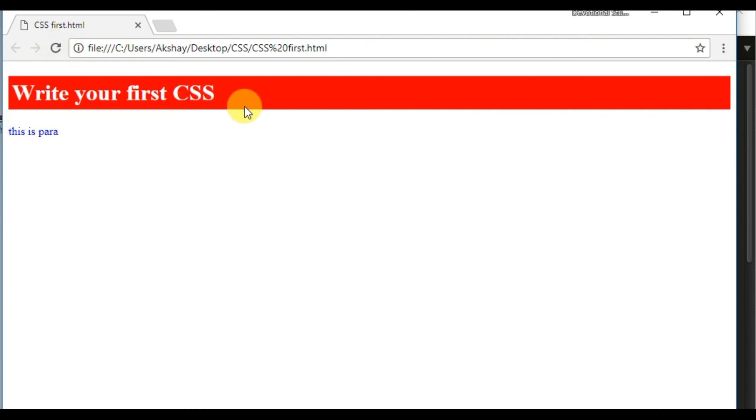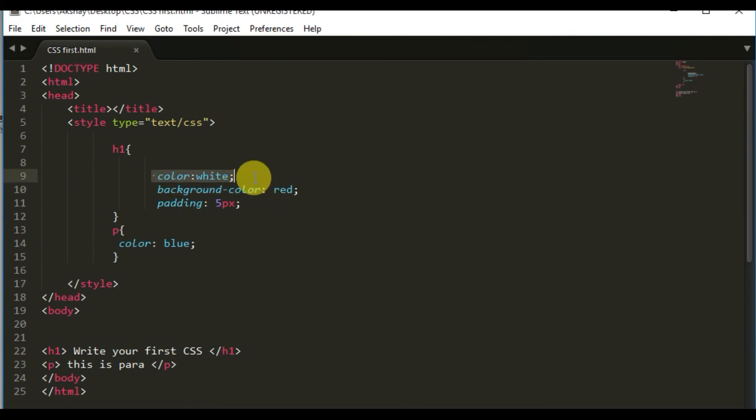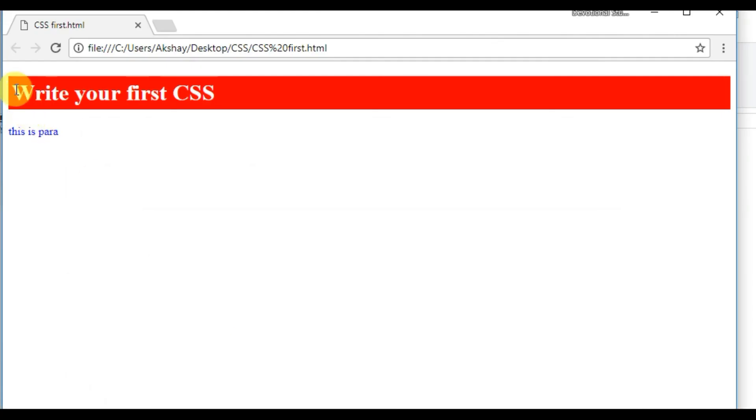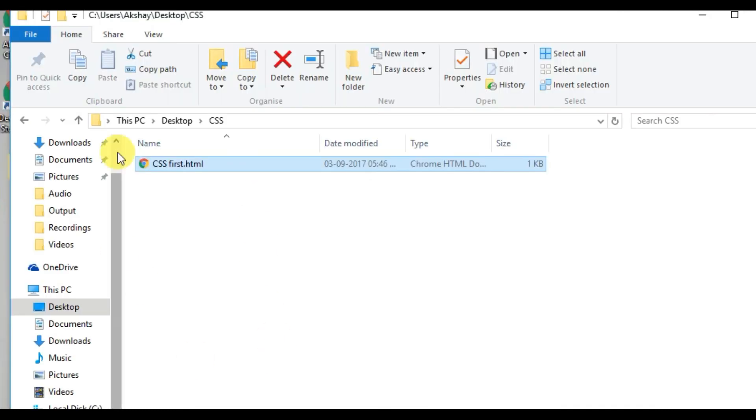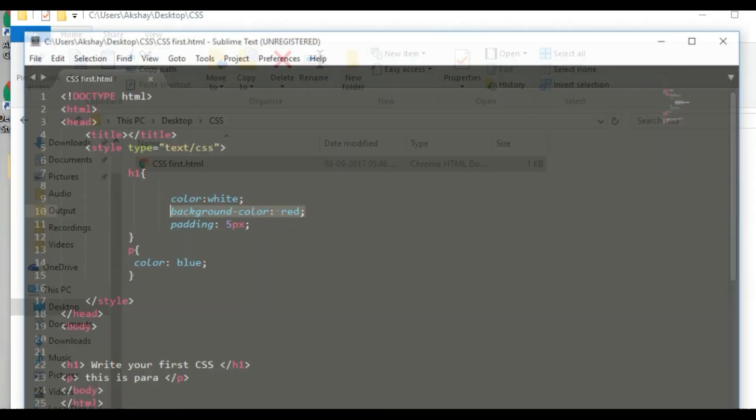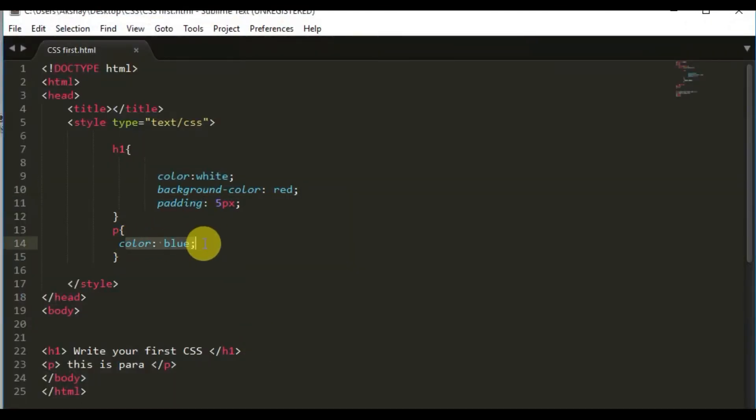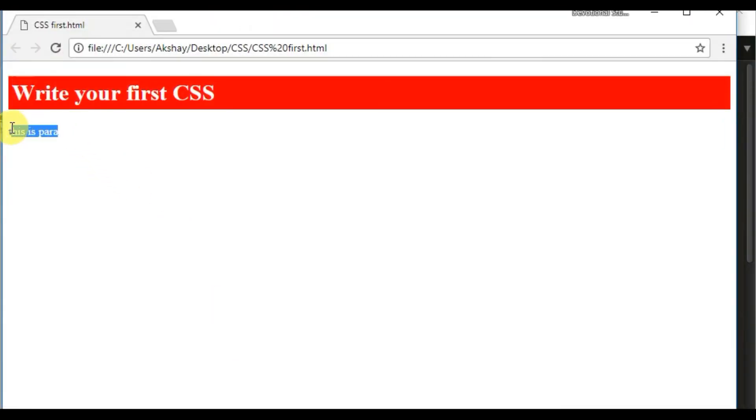As you can see, the H1 will get background red and the font color white. One more thing, this text will have five pixels of padding. The next thing was paragraph and the color will be blue. Let's check what color we have. It's blue only. Nothing else we have given here. So this is the CSS example for you.